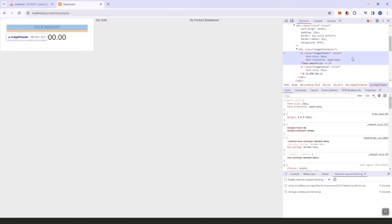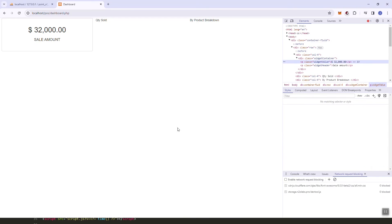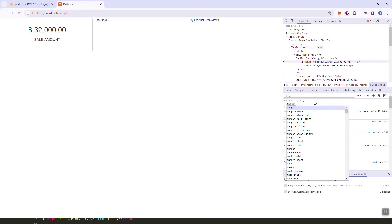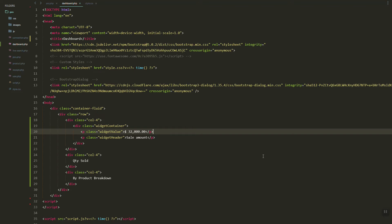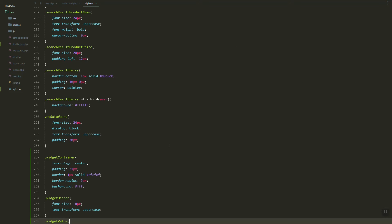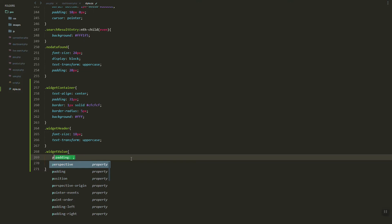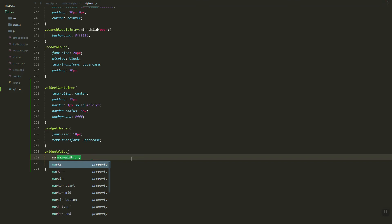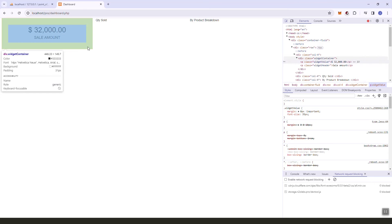Let's switch the position of the value and the header and then try to remove the margin between the header and the value. Let's add that style.